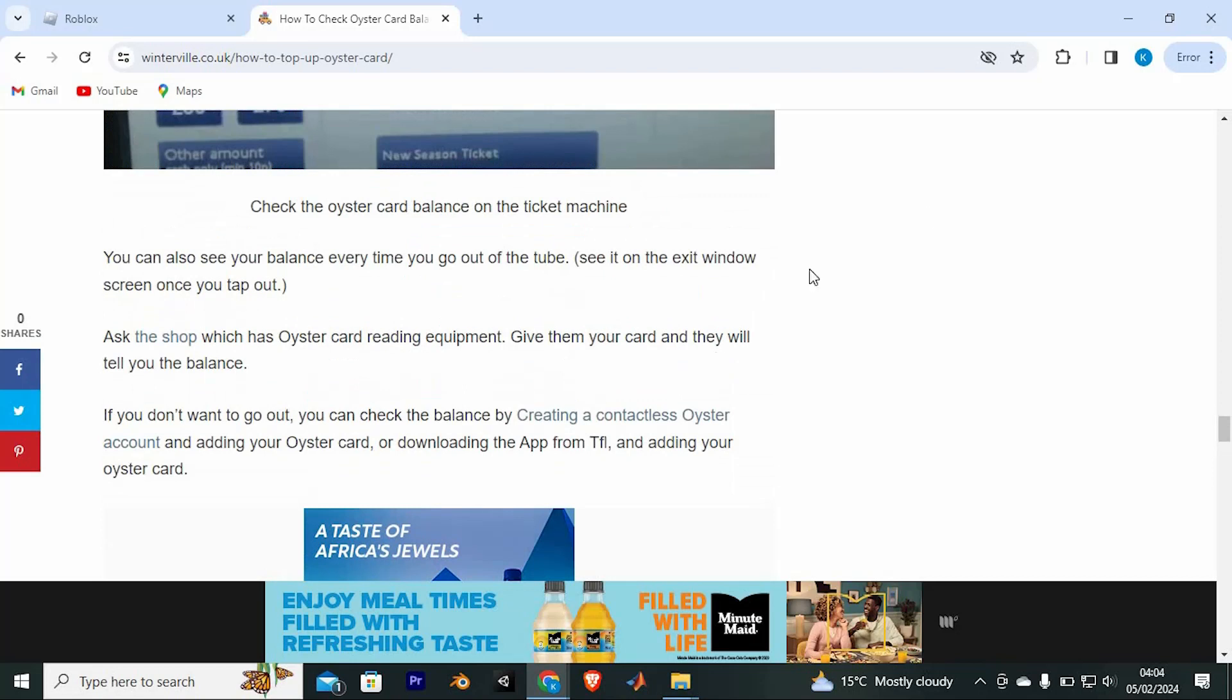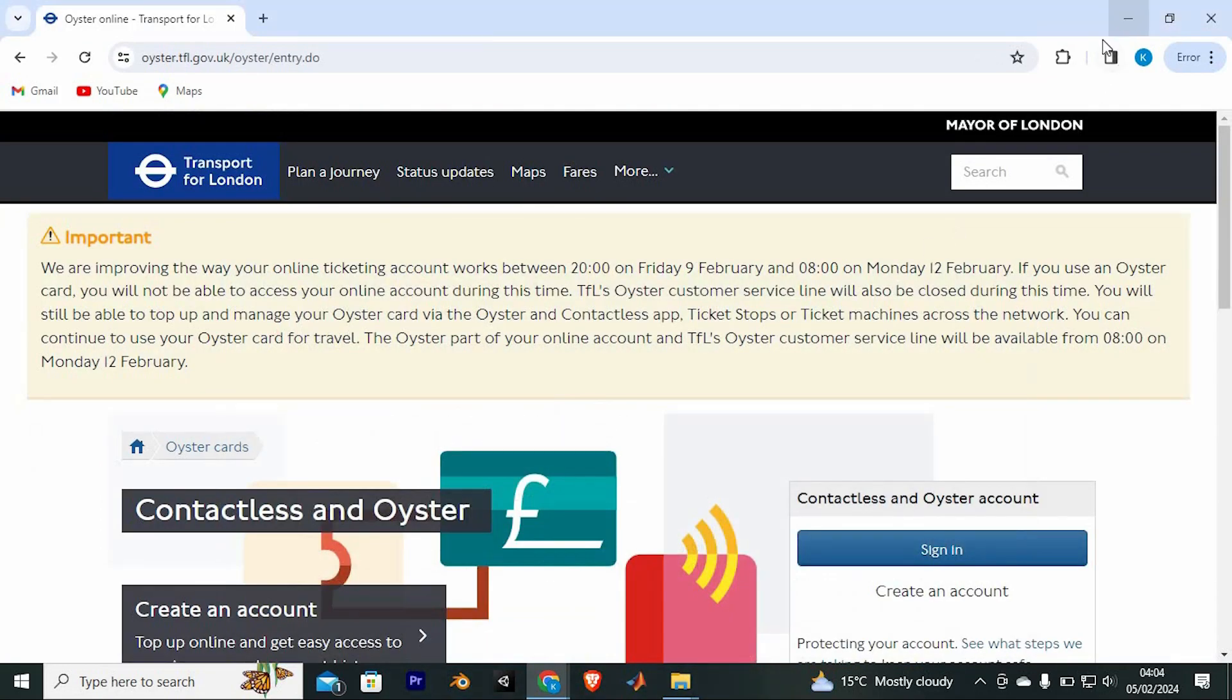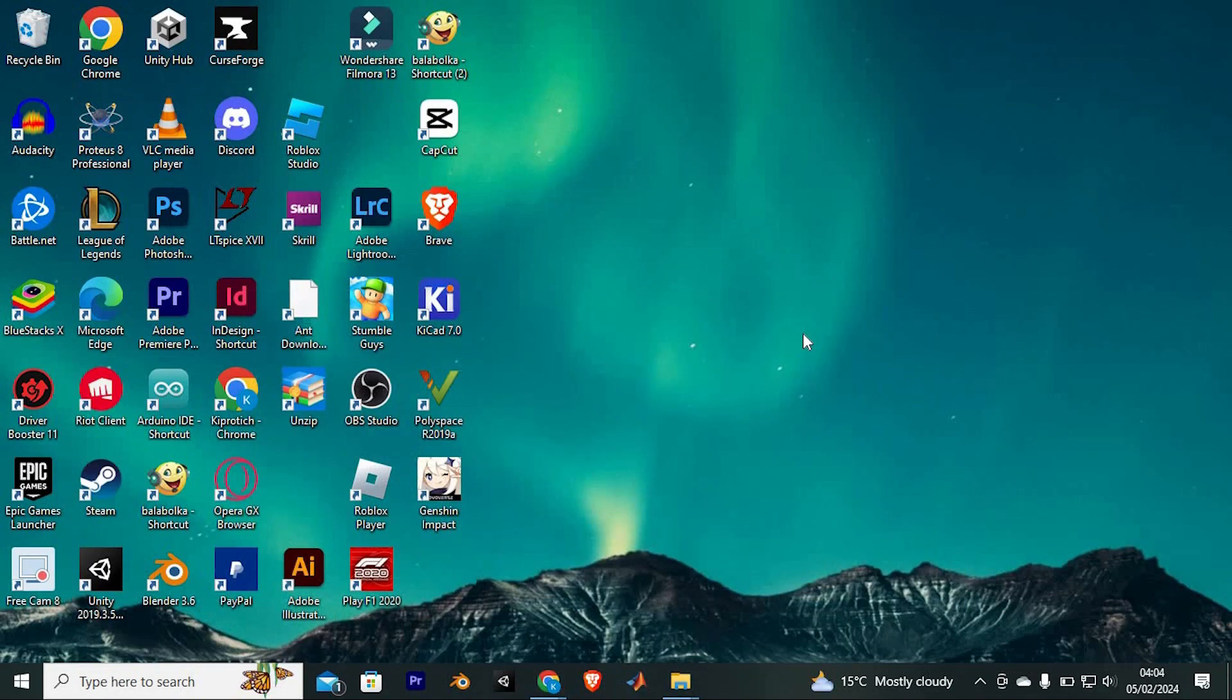That's how to check Oyster Card balance online. Thank you for watching. If this video was helpful, please leave a like and subscribe to my channel for more videos like this, and click on that notification bell to never miss an update.